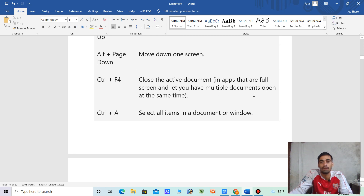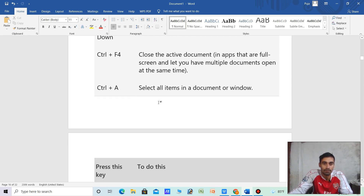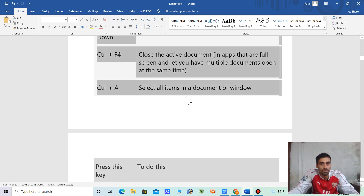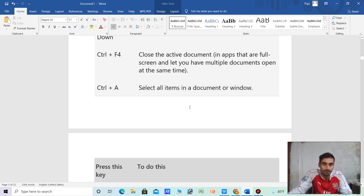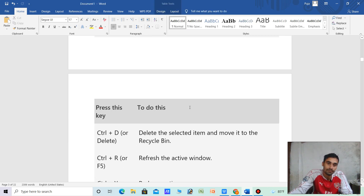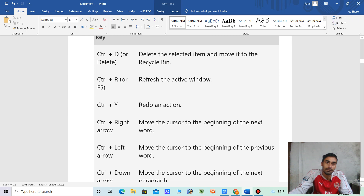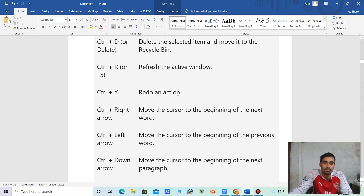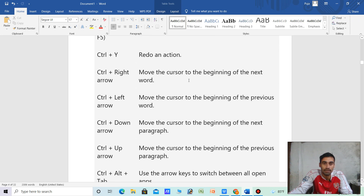This lets you have multiple documents open at the same time. Ctrl plus A — select all. Ctrl plus D — delete the selected item and move it to the Recycle Bin. Ctrl plus R — refresh active window. Ctrl plus Y — redo an action. Ctrl plus Right arrow — move the cursor to the beginning of the next word.